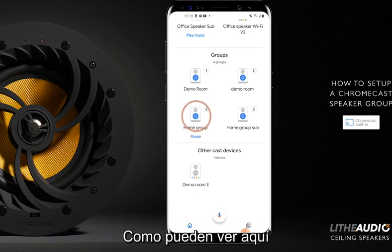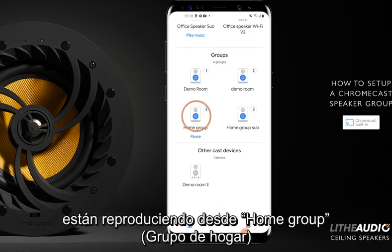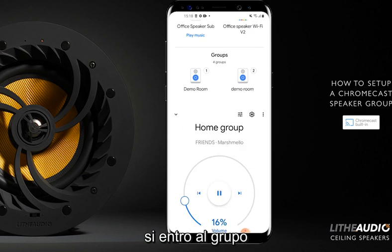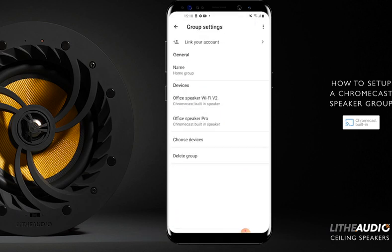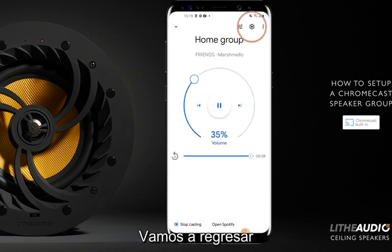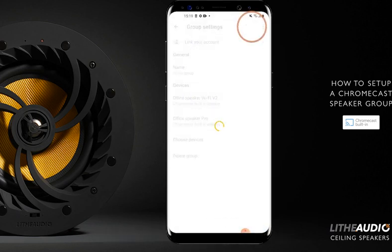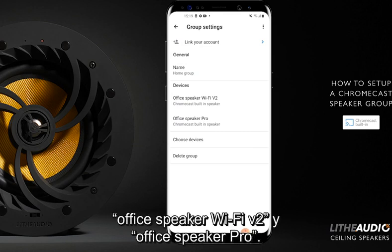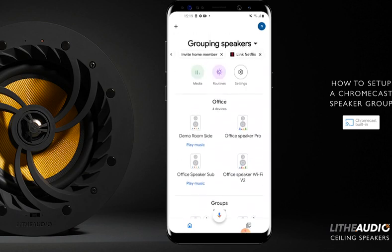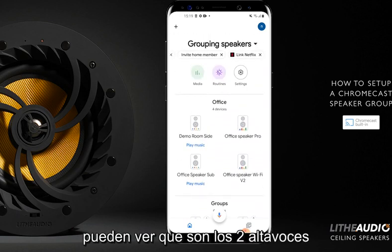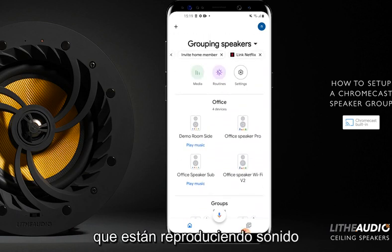As you can see here, they're currently playing from home group. If I go on the group here, you can see devices there — Office Speaker Wi-Fi V2 and Office Speaker Pro. Going back, you can see these are the two speakers that are playing.